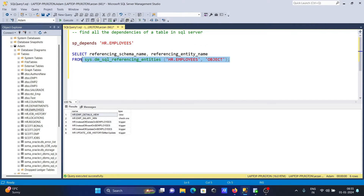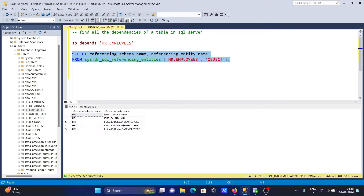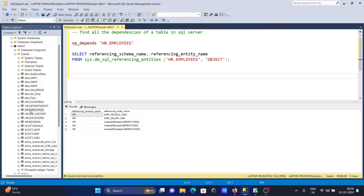We can get similar output using this query: SELECT referencing_schema_name and referencing_entity_name from sys.dm_sql_referencing_entities, where you pass the table name and object type. Running this query shows all objects under HR schema and their dependencies — including a view, a constraint, and a trigger. However, this query returns only five dependencies.